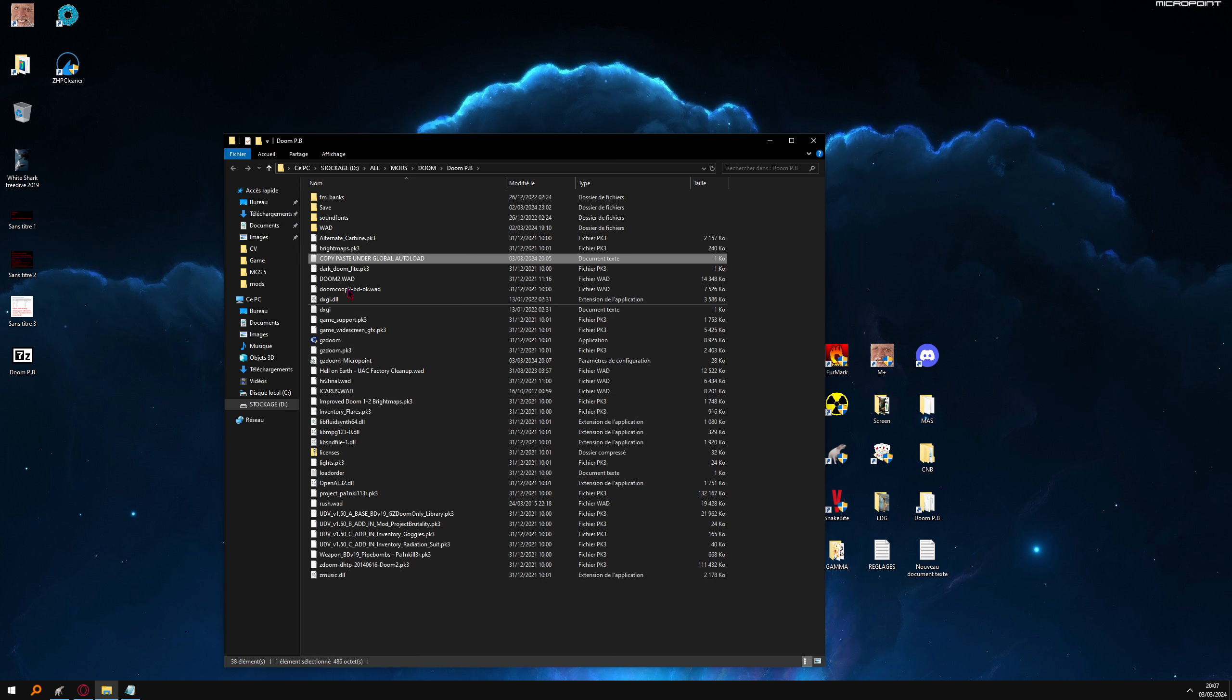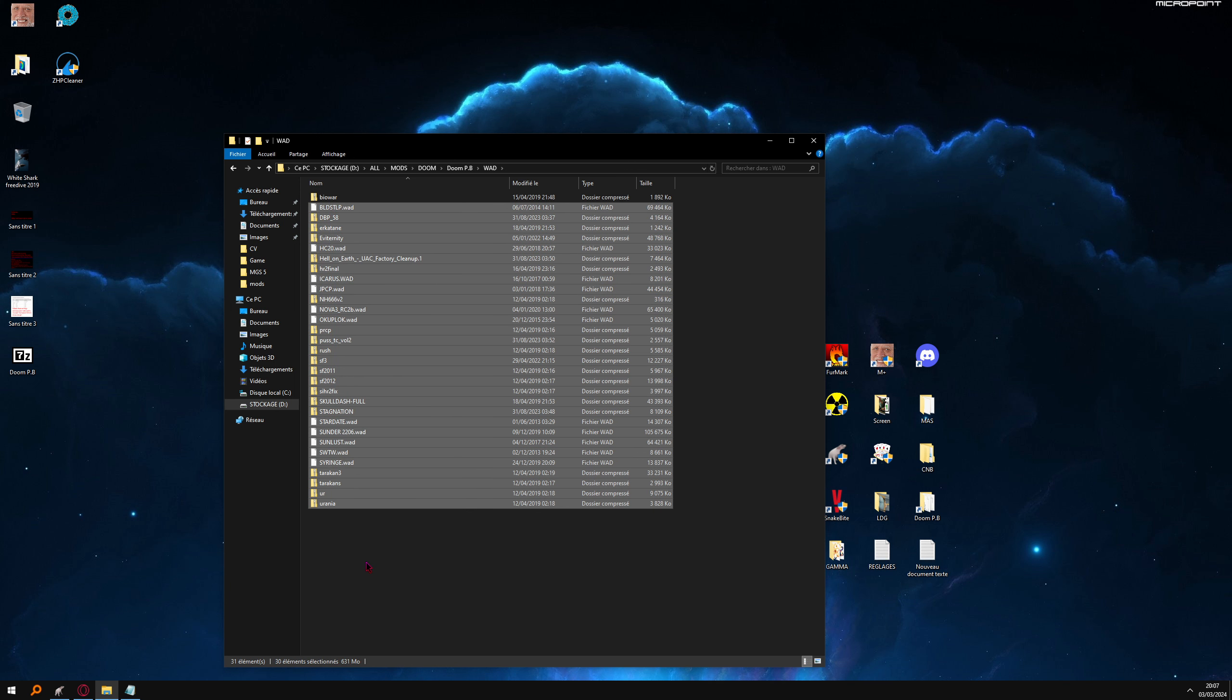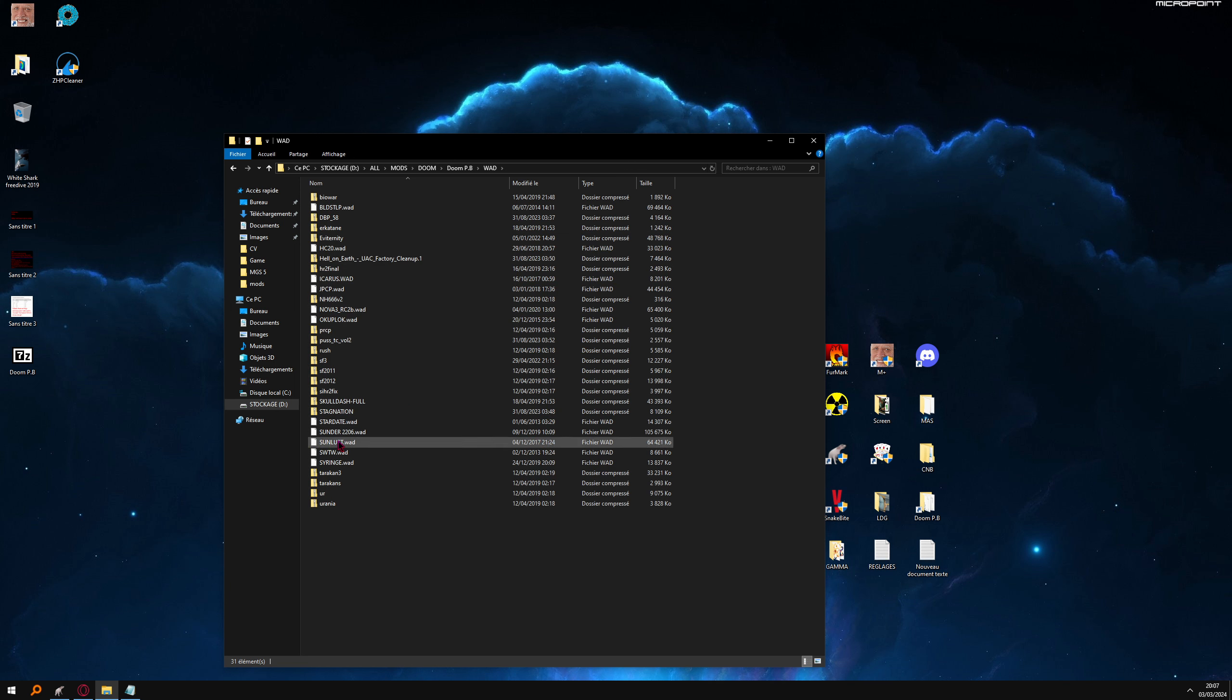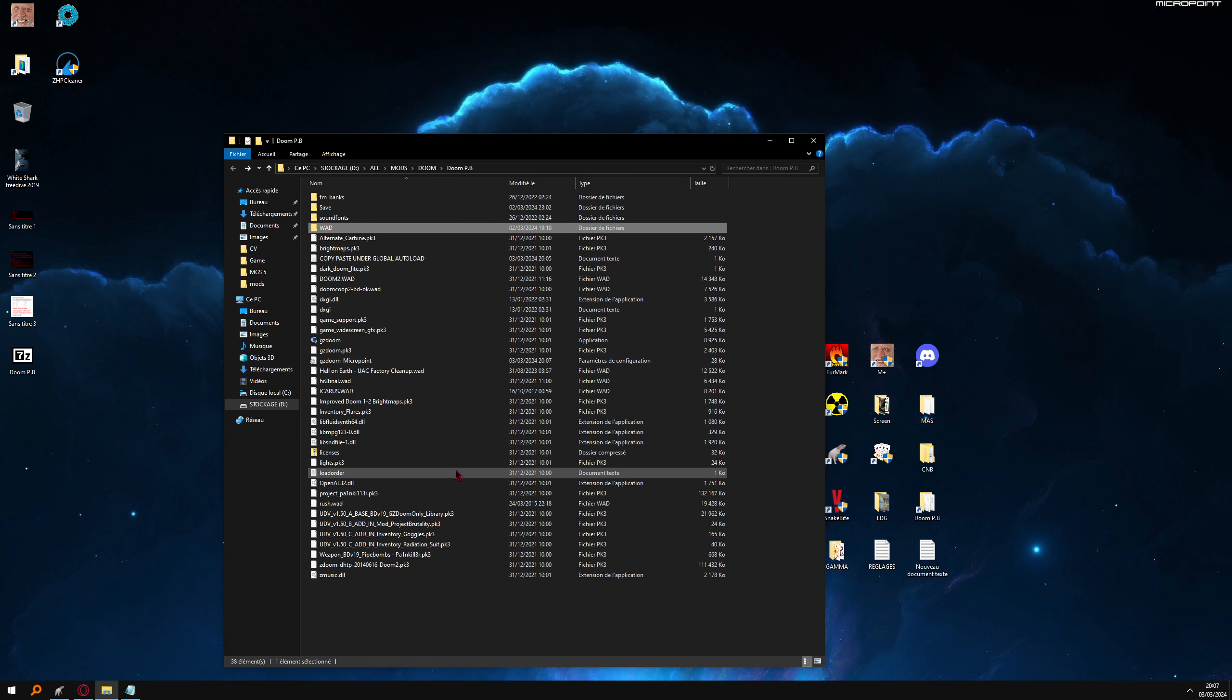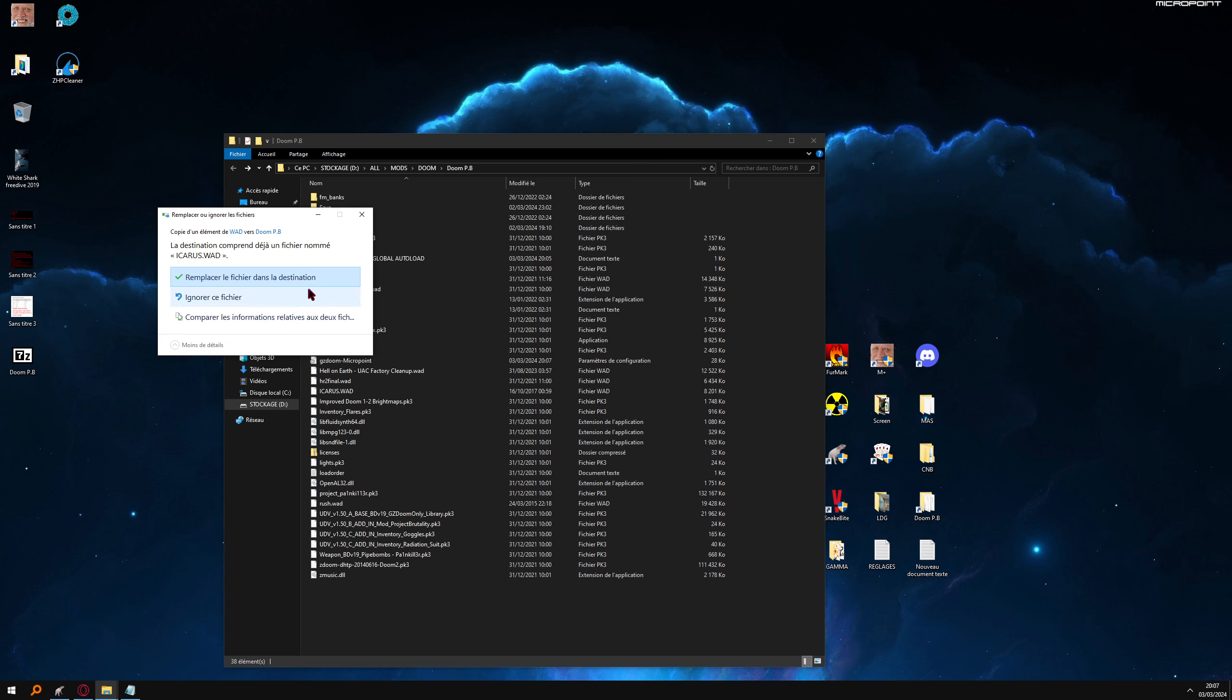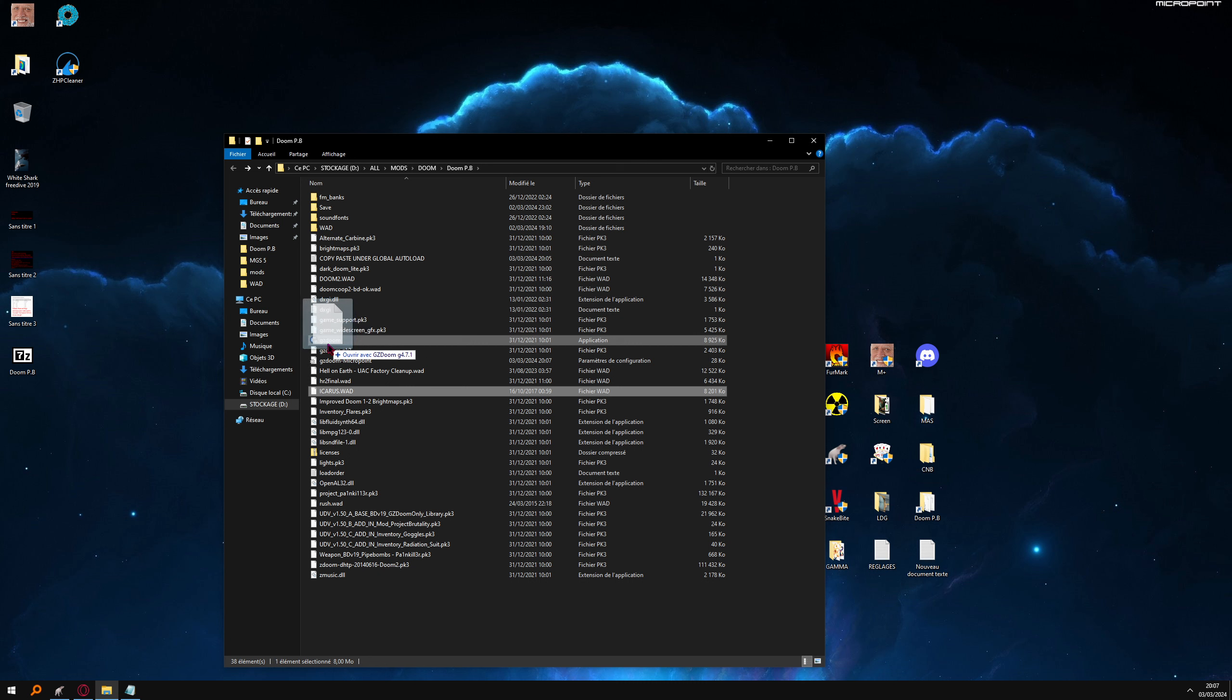Now I have some mod here, hardcore one, especially Sunlust, this one. But let's imagine you want to play Icarus. So copy, go back, and paste Icarus here. And now drag Icarus on GZDoom.